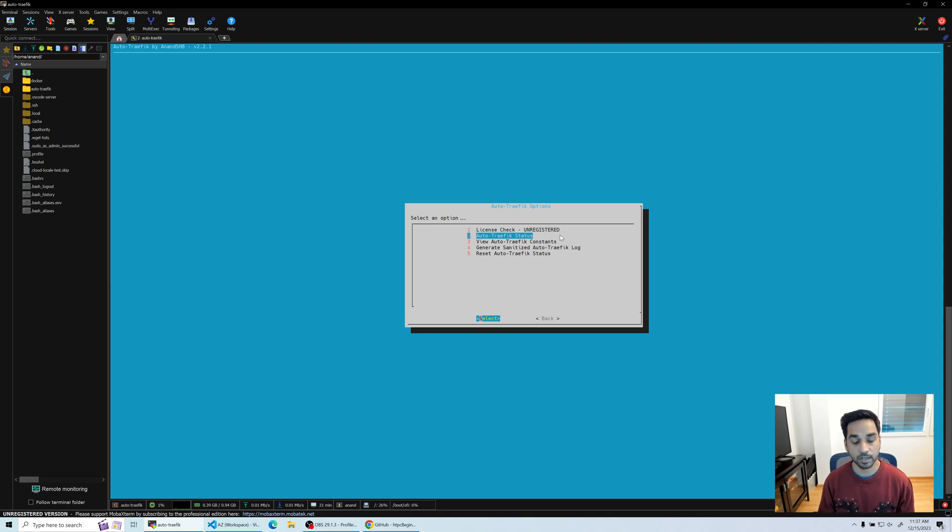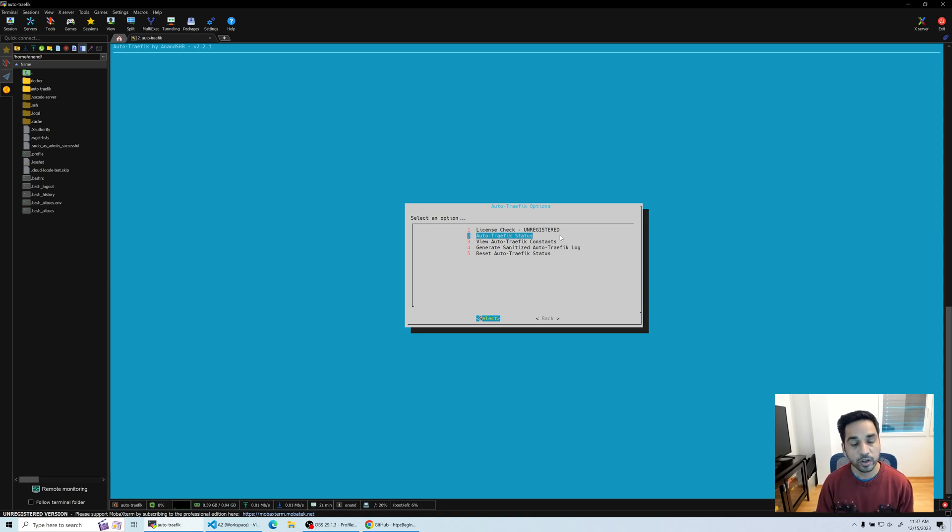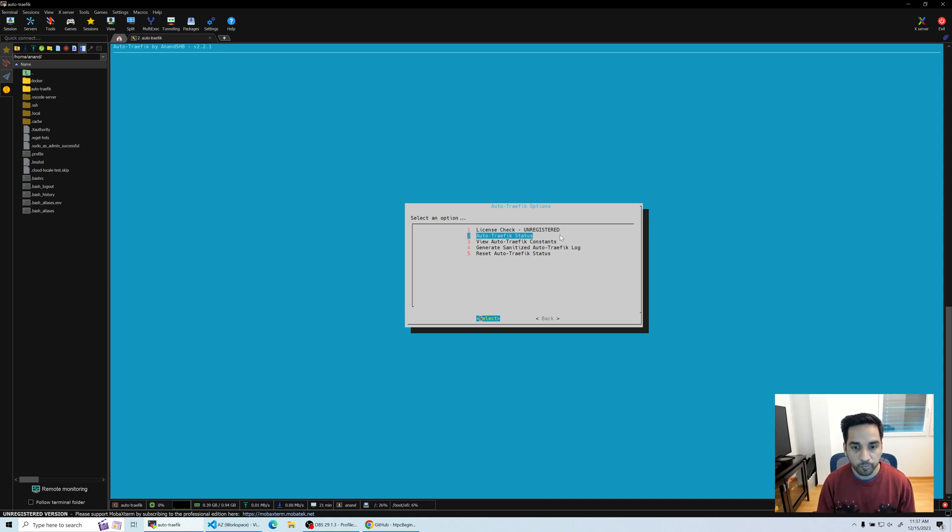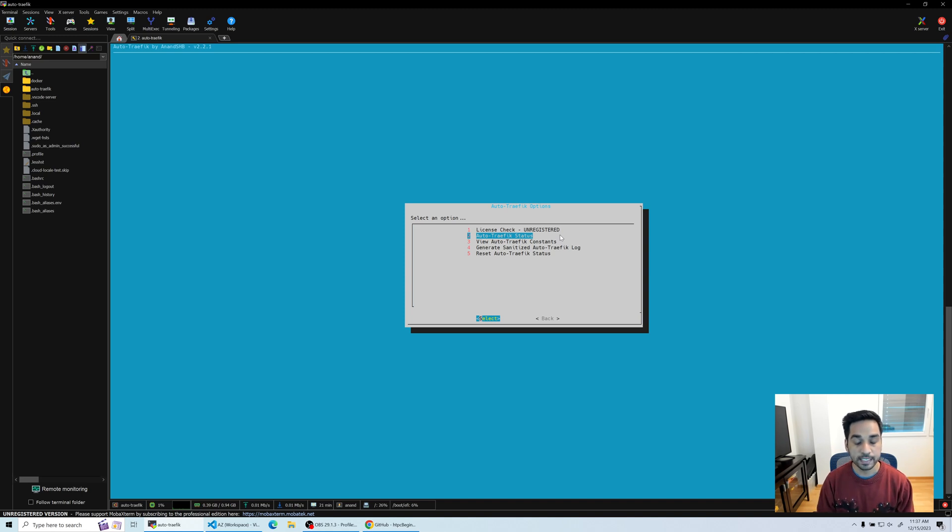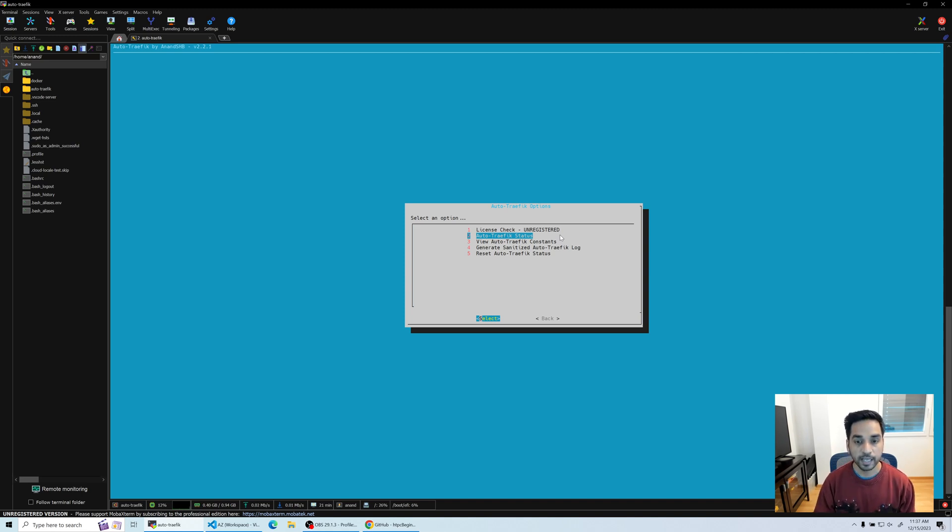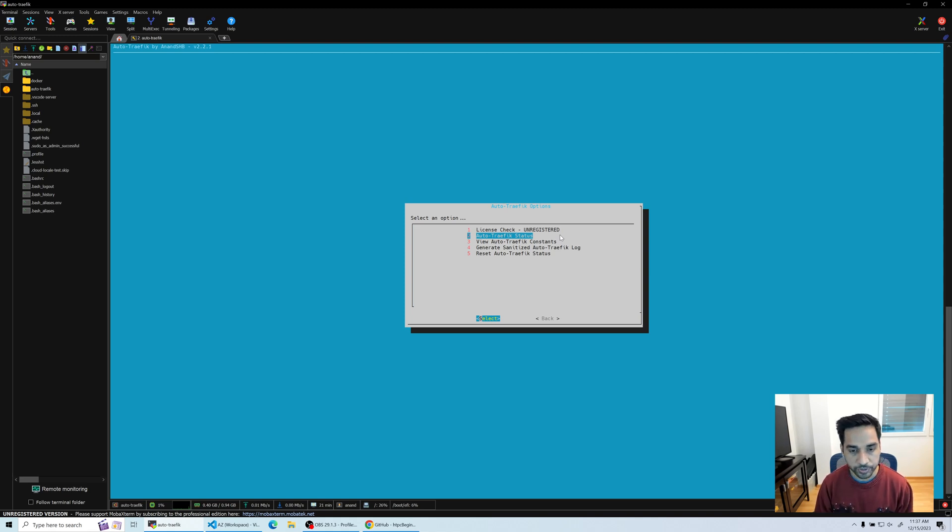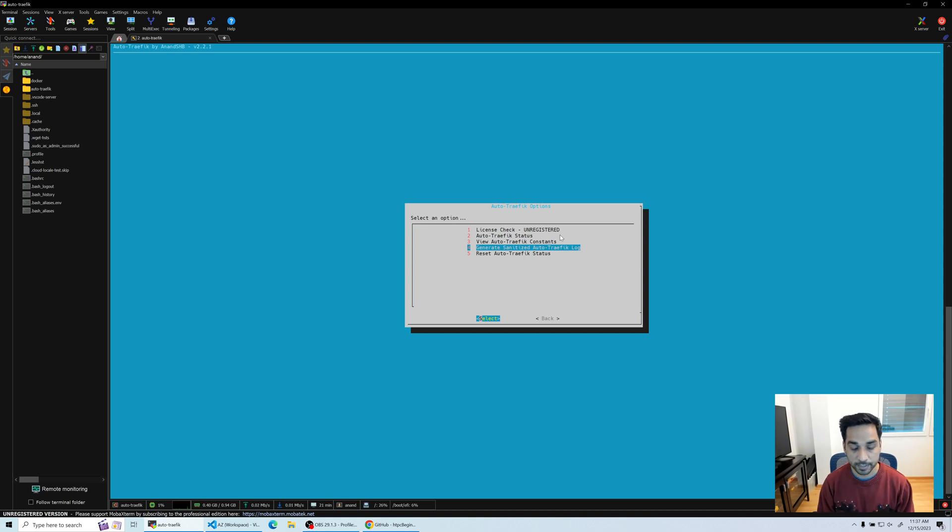What does it mean? The script is capable of removing all the sensitive information that you provide out of the logs and it creates a sanitized log that you can share on our Discord server when you request for support. This way I get to see how the script ran without seeing any of your sensitive information. Then I can provide feedback on what might be happening if there are any issues or things like that.